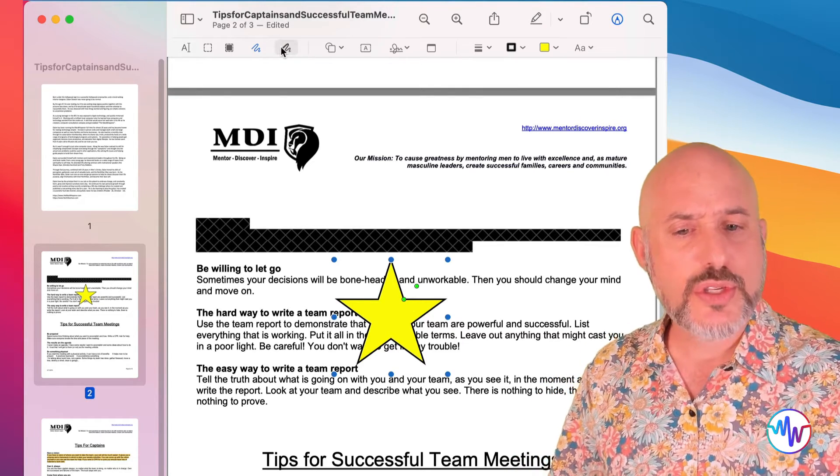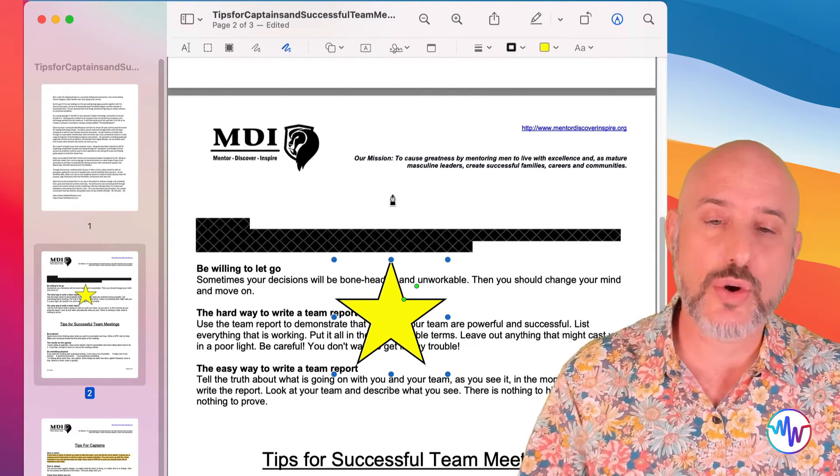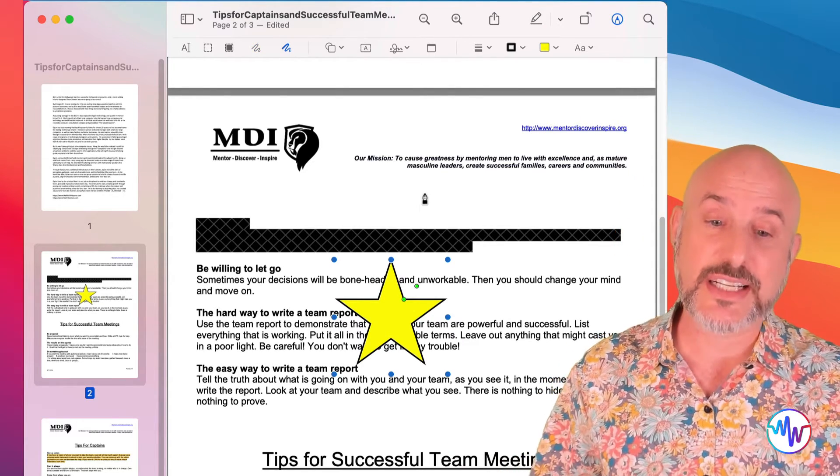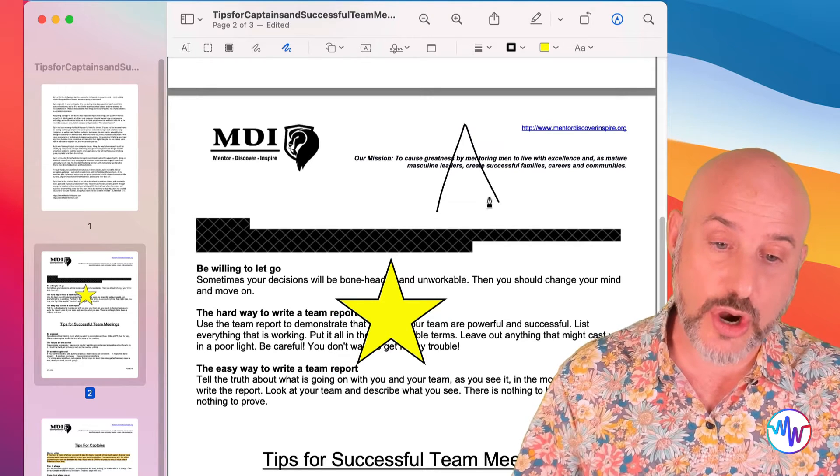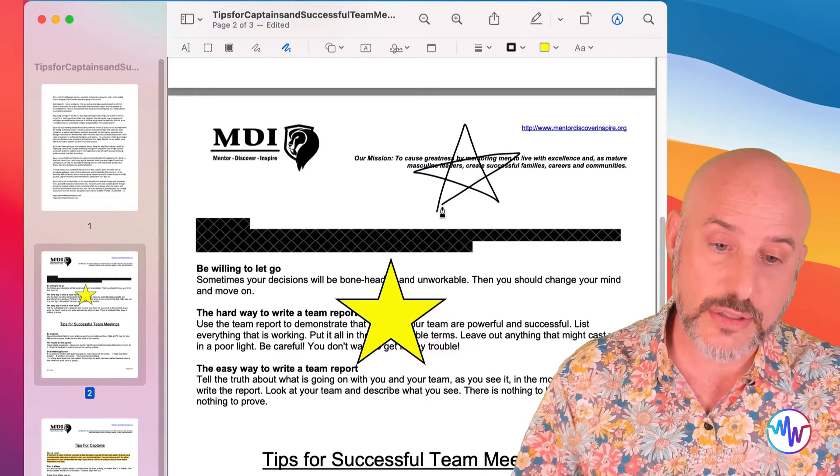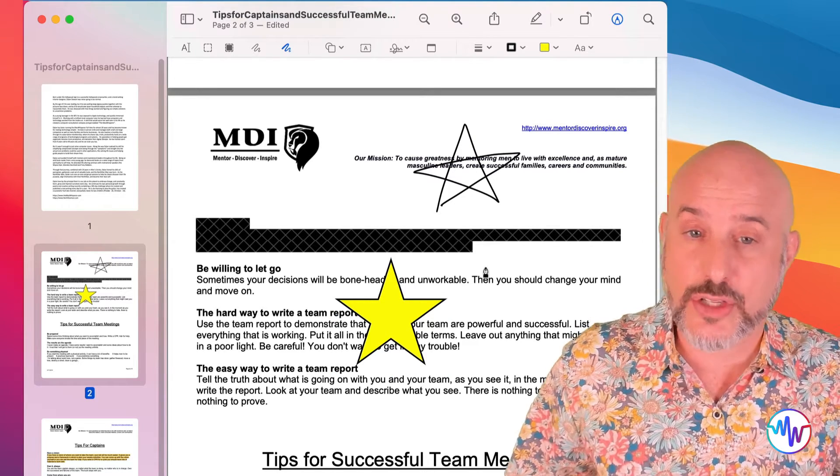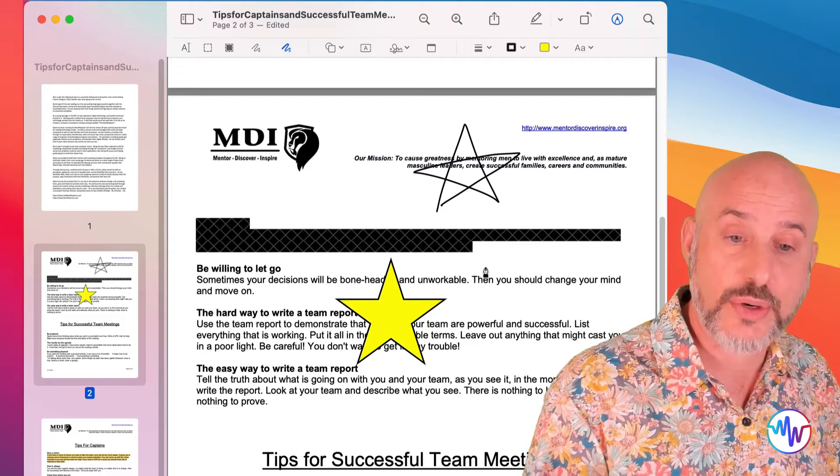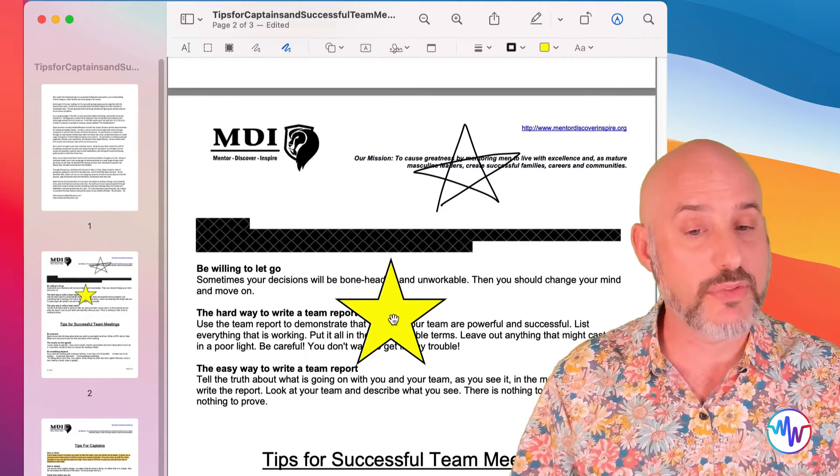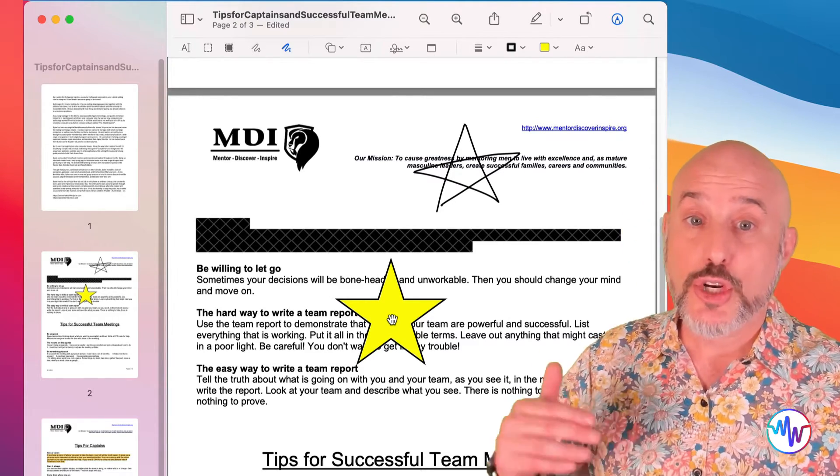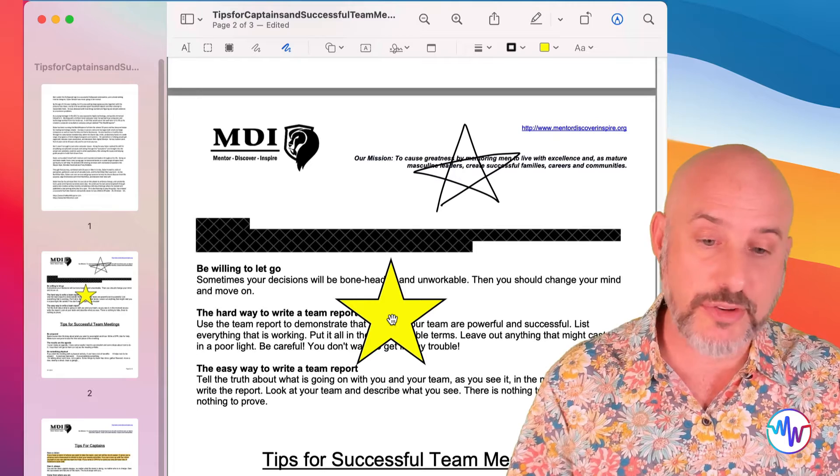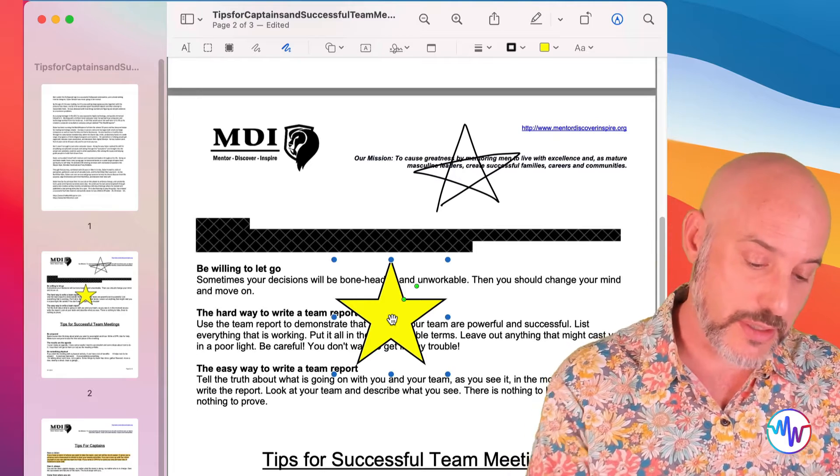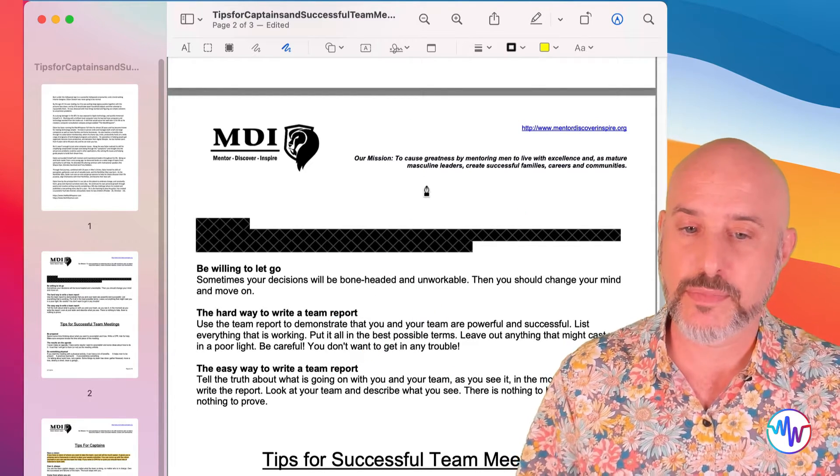But when you use the drawing tool, it doesn't correct it. It leaves it exactly as it is. So if I do a star here, that's what I get, the star that I drew. Let's go ahead and remove these items from the PDF. To remove anything that you add, all you have to do is click on it and hit the delete button and it'll disappear.